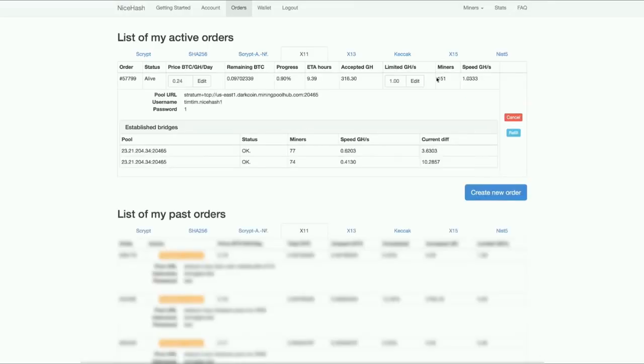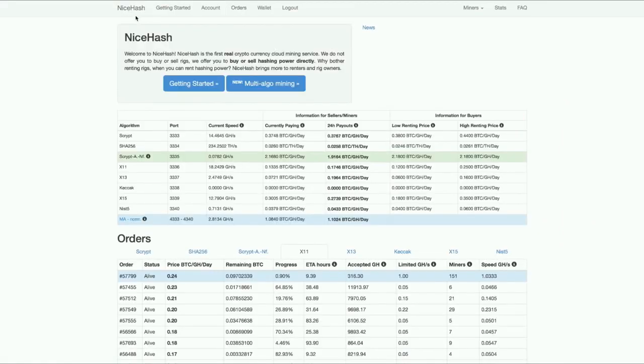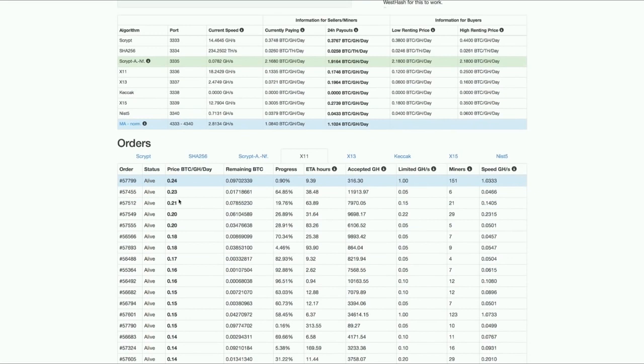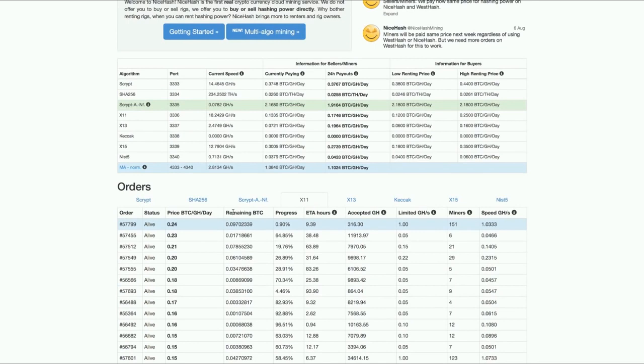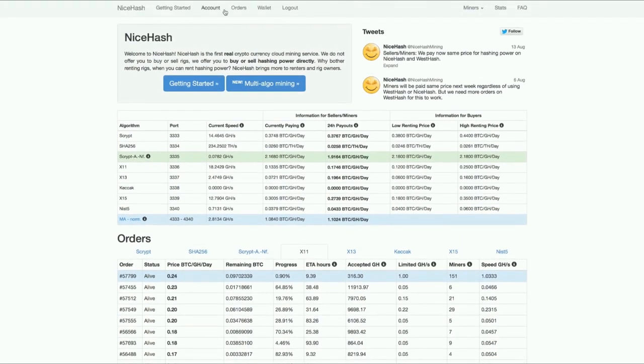That's basically it. My order is 1 gigahash now. If we go to the front page, you can see my order. It's at the top of the list because I'm bidding the most. If someone outbids me like this guy, then he will get on top of the list. We can always change my order.